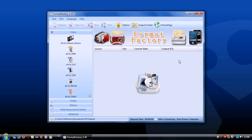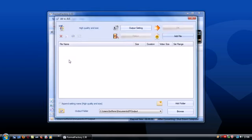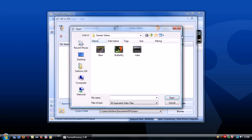Using Format Factory is really easy. First of all, you need to select the target format, that is the format you'll be converting files to.